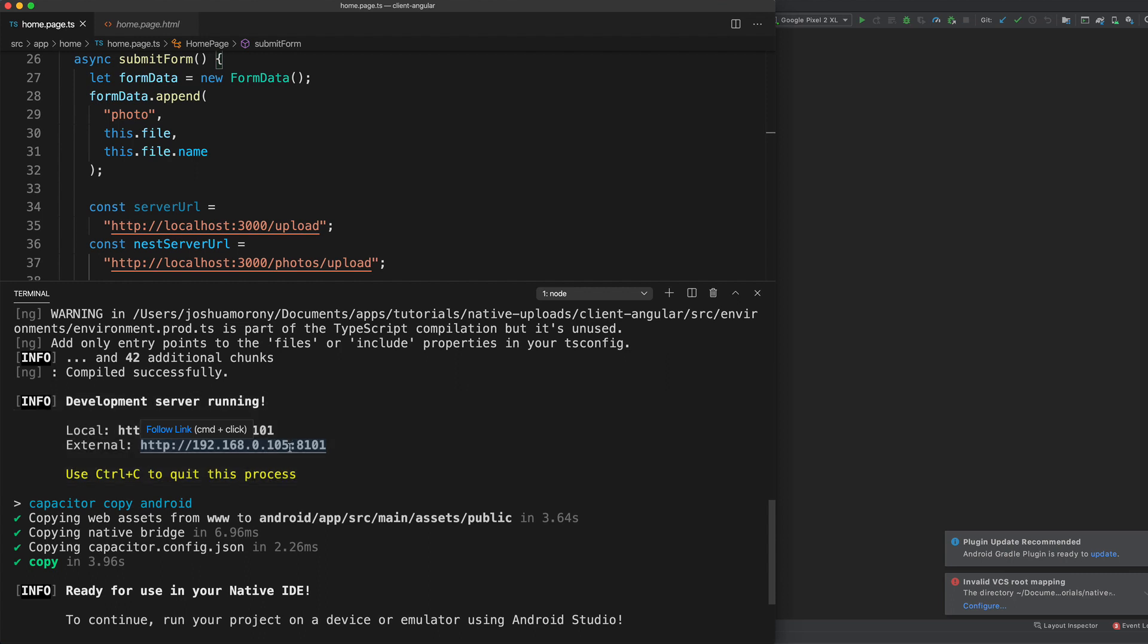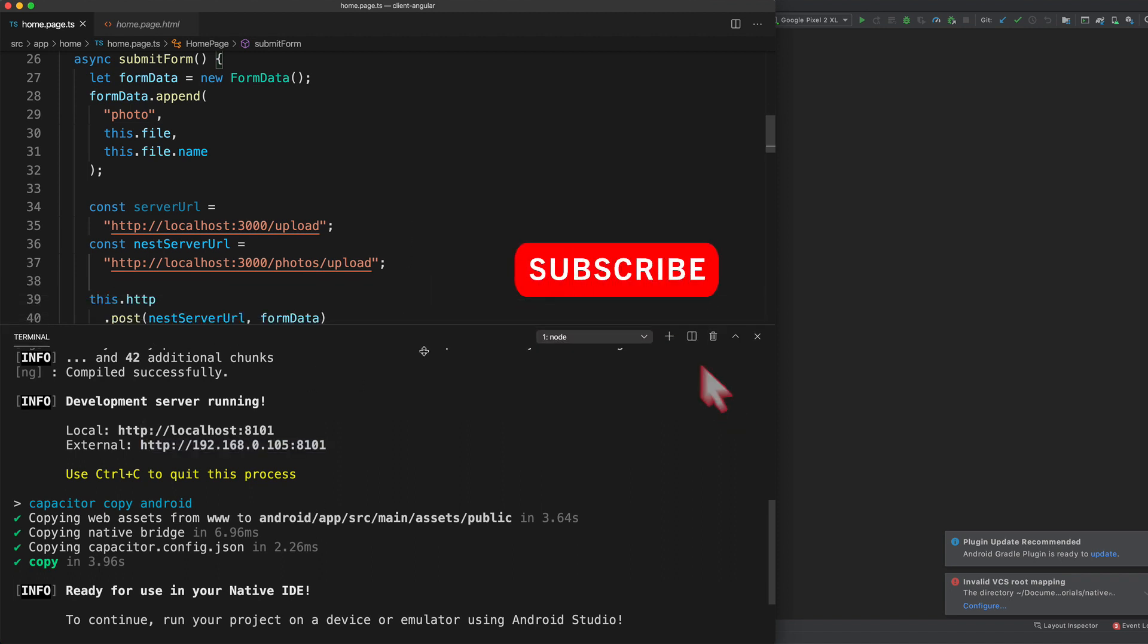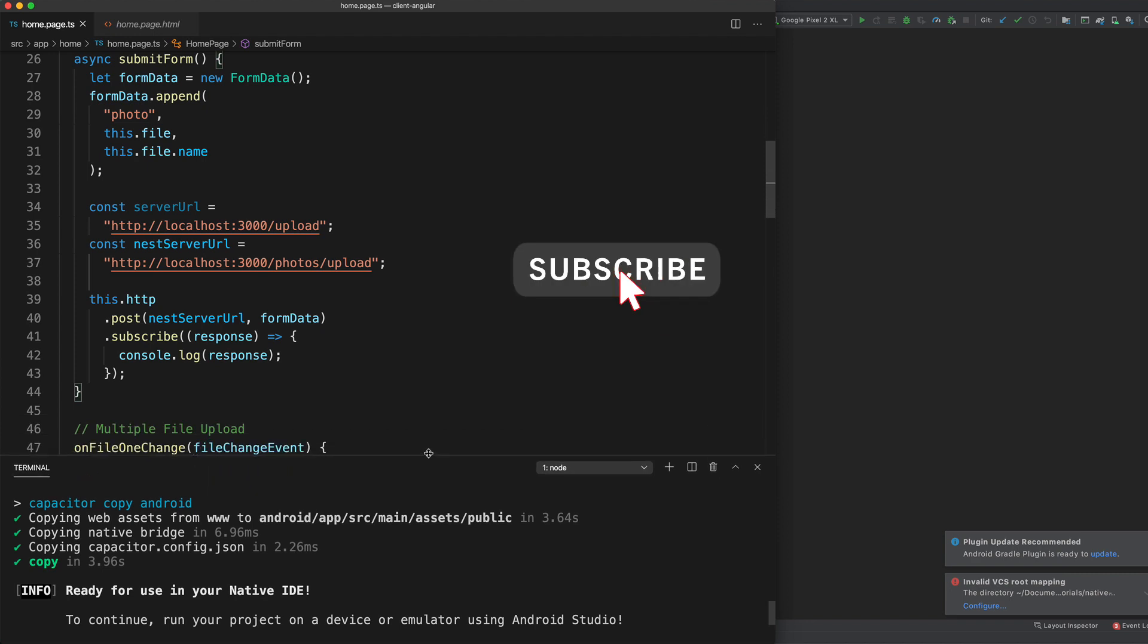Now we're going to be able to use that IP address to access our localhost server externally when the application is running on our device. So what I'm going to do for now is just leave this code as is, we're going to stick with just the localhost for now.